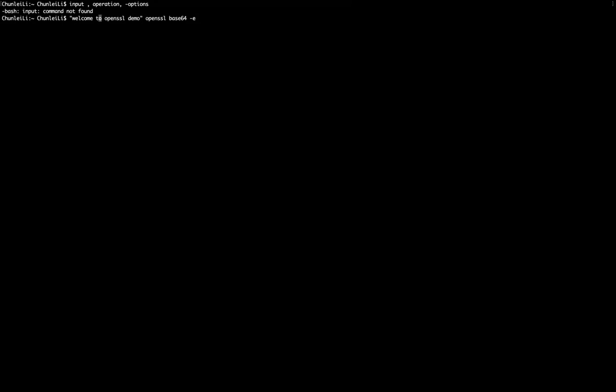To make it simpler within this command, I need to type this input, welcome to OpenSSL demo, to this operation.